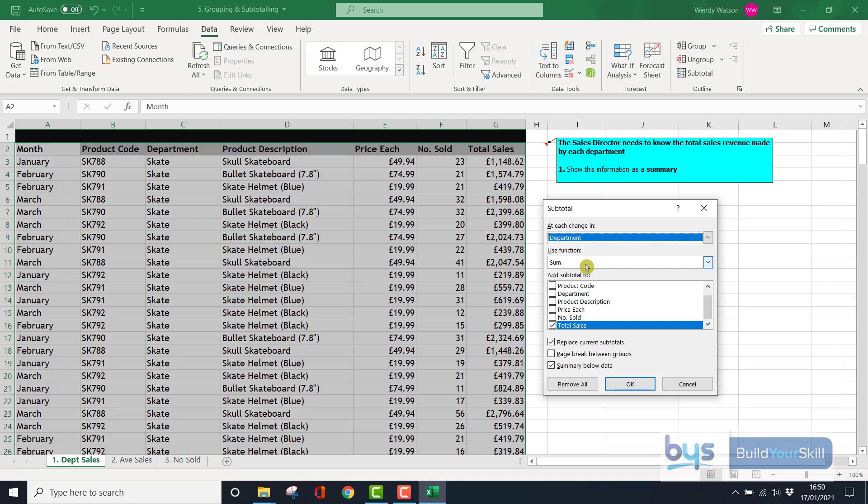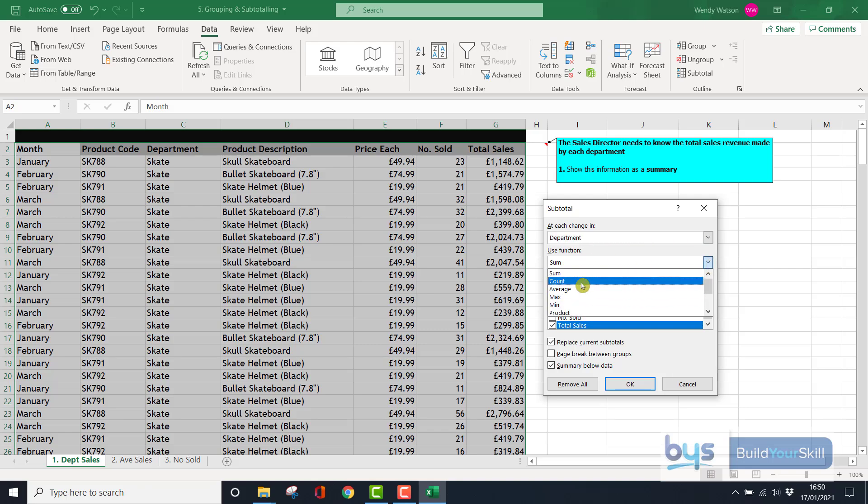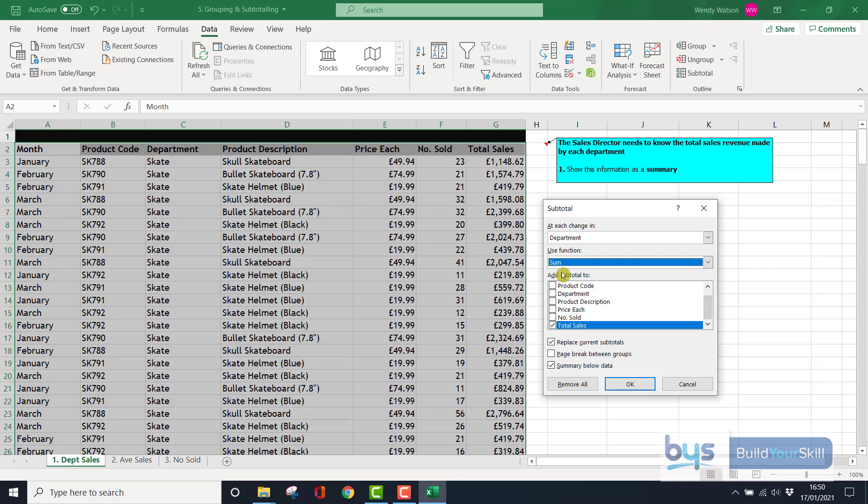Notice there's a drop-down option besides Sum. You could do other things such as Count and Average, but we'll just stick with Sum. We want to get the total value of the total sales for each department. Click OK.